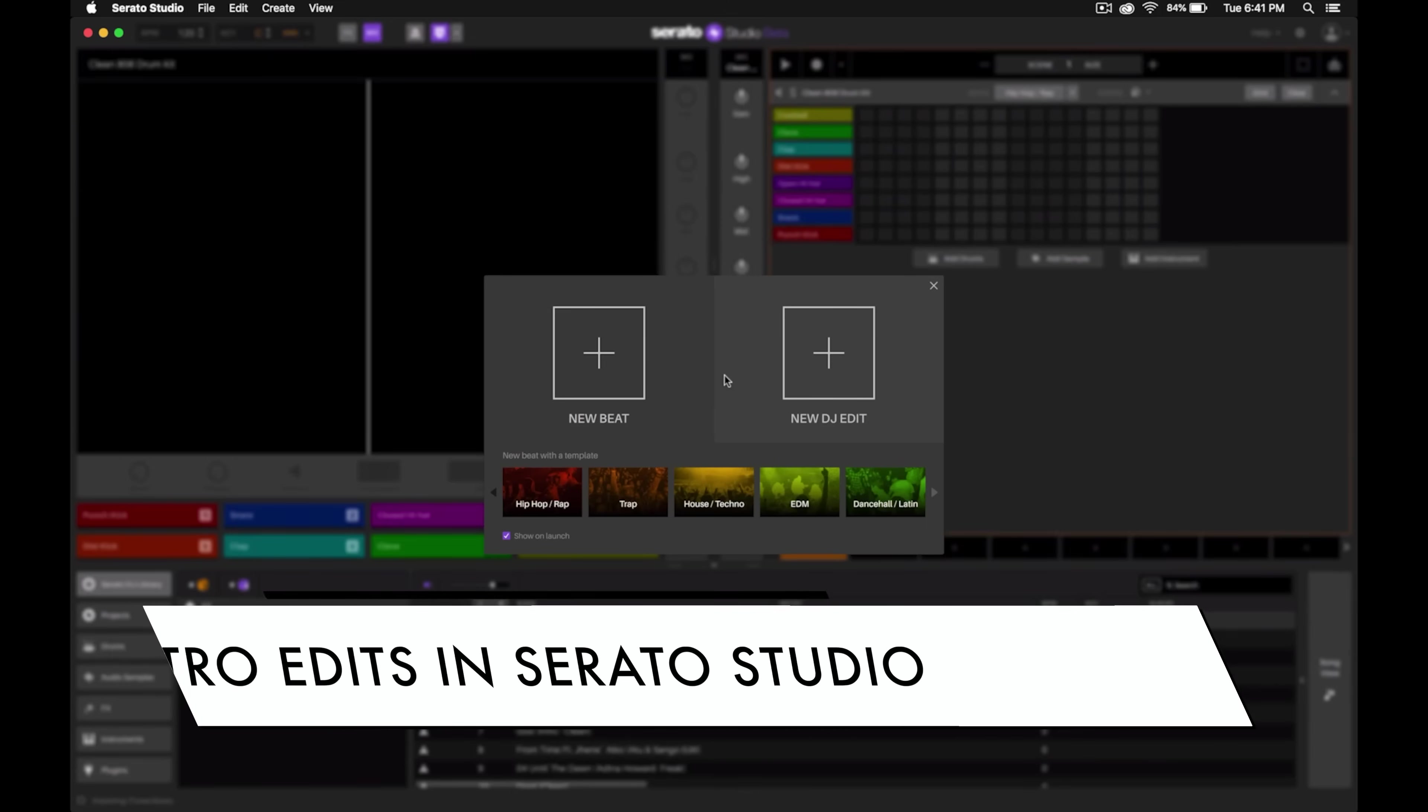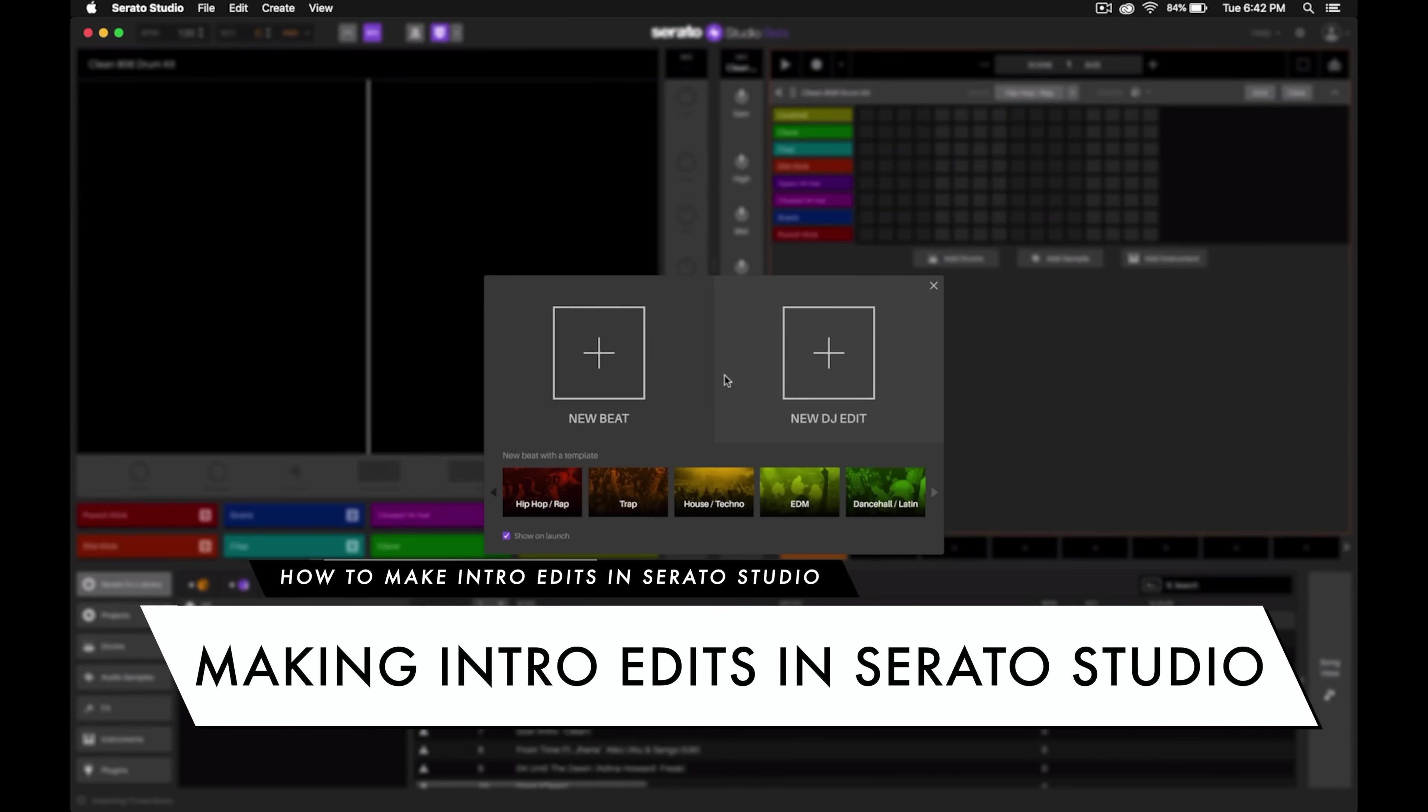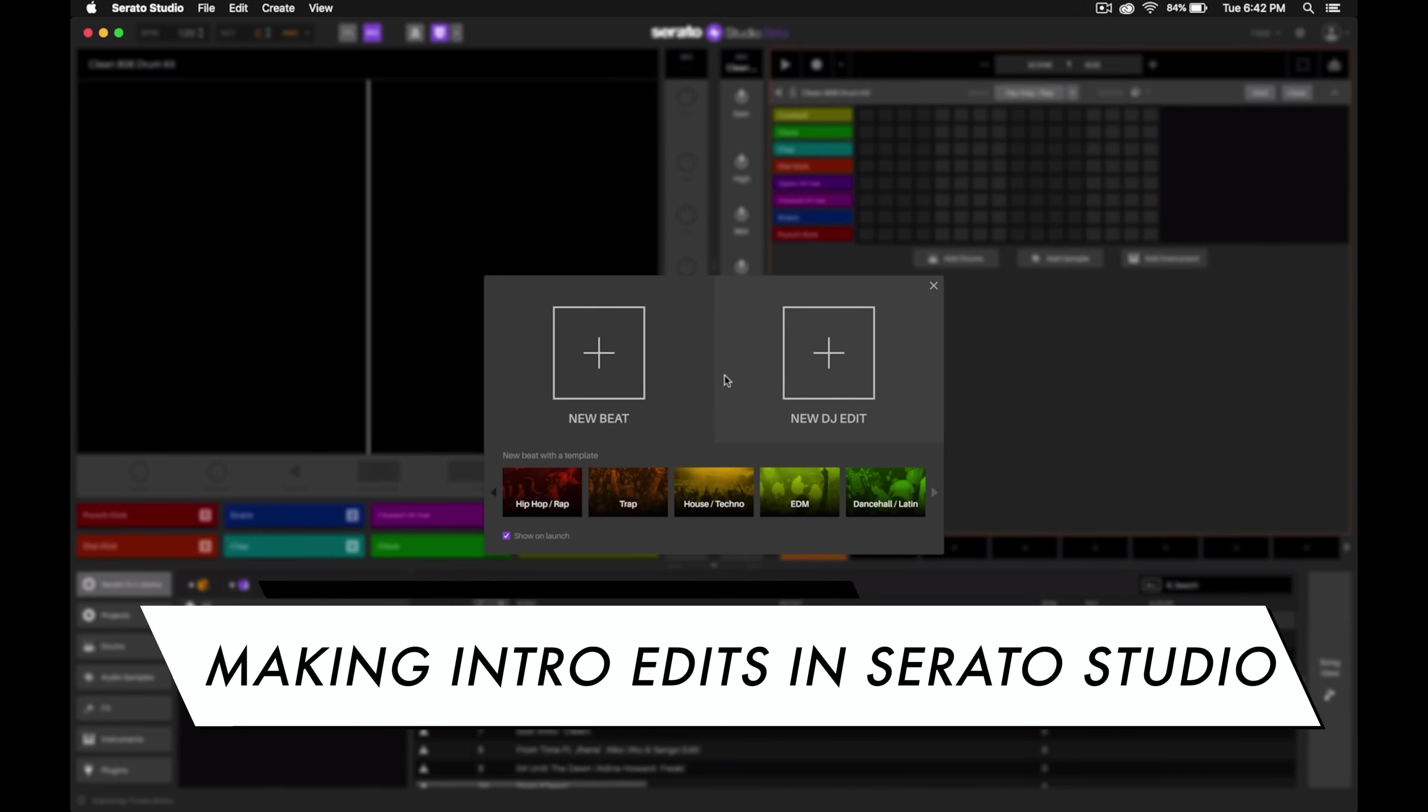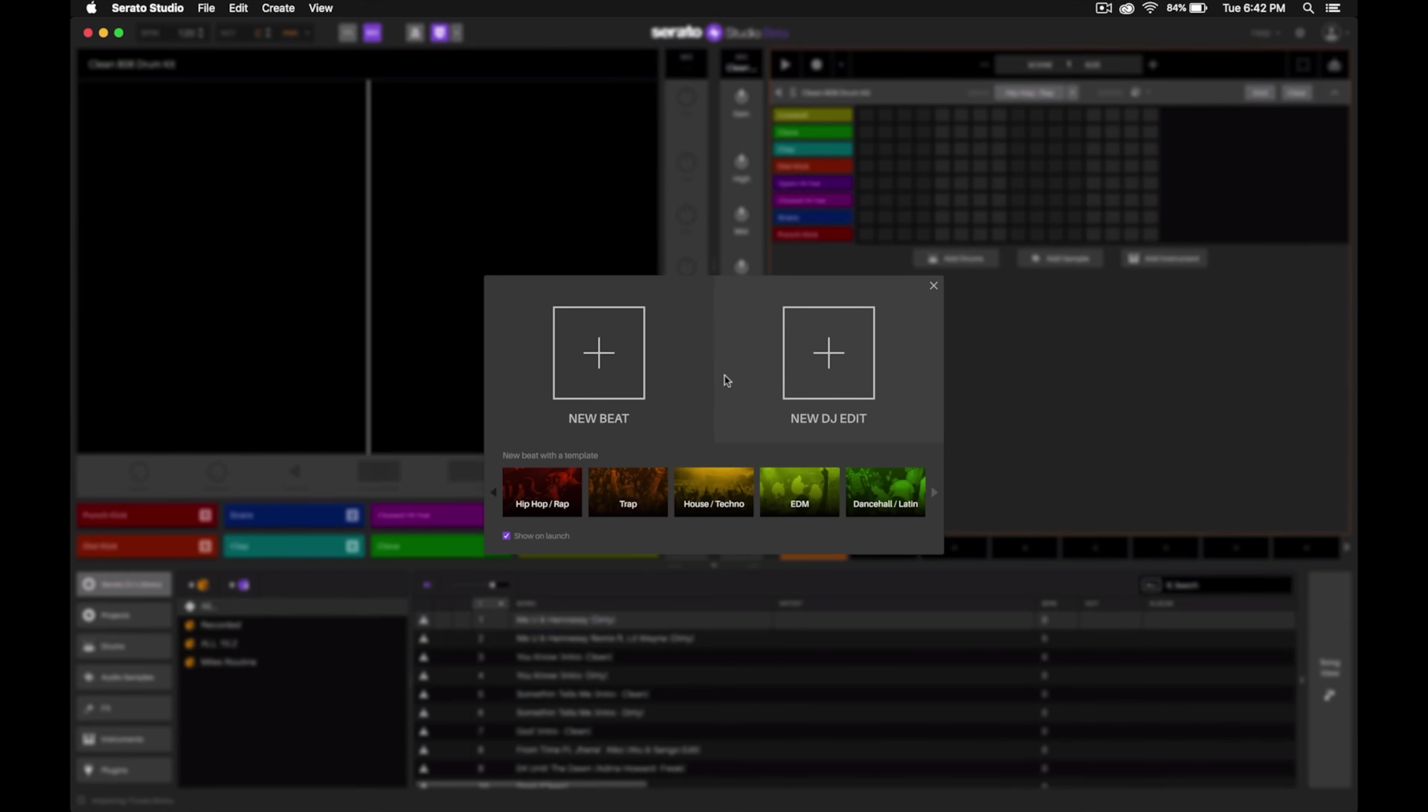Serato Studio makes it really simple to create your own custom DJ edits and it all starts on this screen. Here Serato Studio gives you the option of two different kinds of templates.